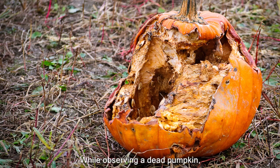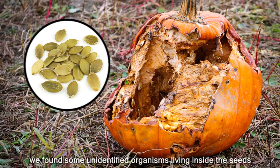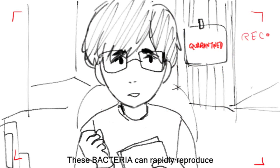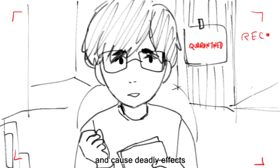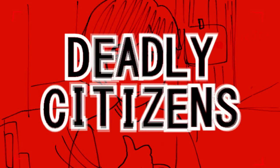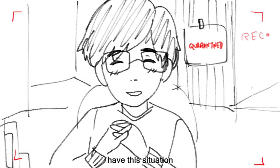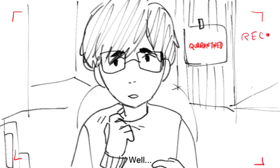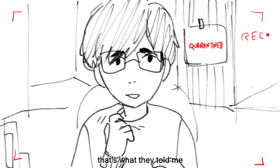While observing a dead pumpkin, we found some unidentified organisms living inside the seeds. These bacterium can rapidly reproduce and cause deadly effects. But fear not, deadly citizens, we here at the facility have the situation down pat! Well, at least that's what they told me.